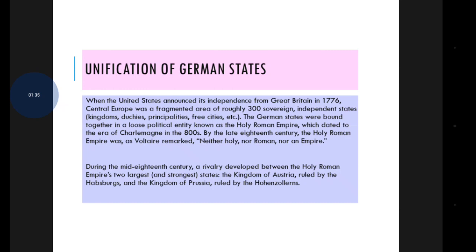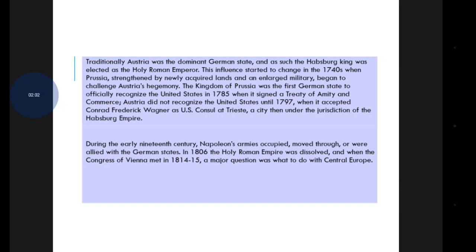During the mid-18th century, a rivalry developed between the Holy Roman Empire's two largest states: the Kingdom of Austria, ruled by the Habsburgs, and the Kingdom of Prussia, ruled by the Hohenzollerns. Traditionally, Austria was the dominant German state, and as such the Habsburg king was elected as head of the Holy Roman Empire. This began to change in the 1740s when Prussia, strengthened by newly acquired lands and an enlarged military, began to challenge Austria's hegemony.